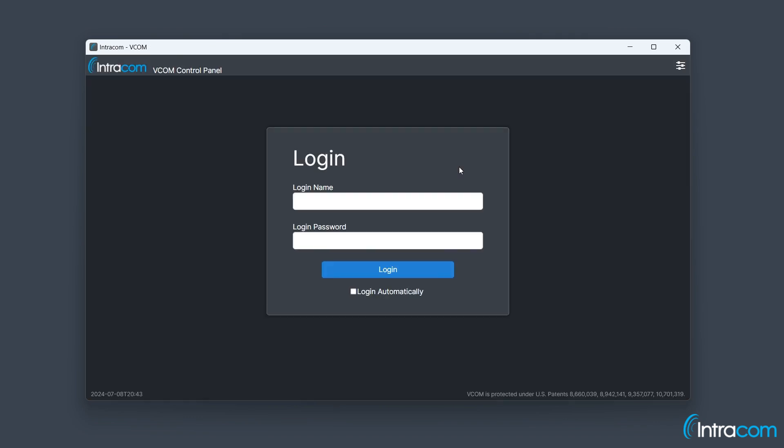Use the login credentials provided by your administrator. Here, I will use one of the default logins that come preconfigured.